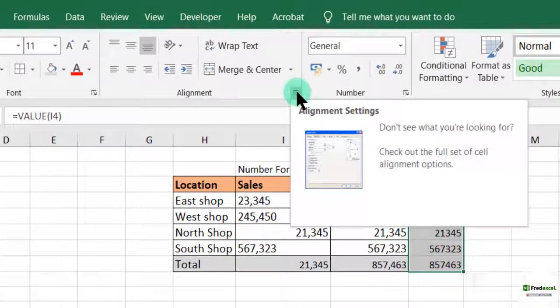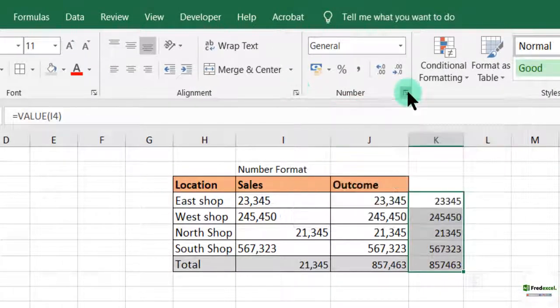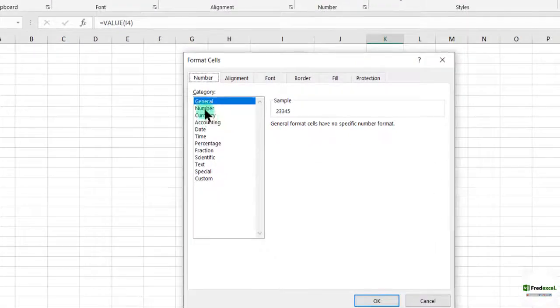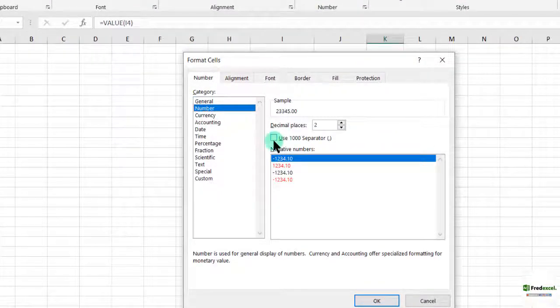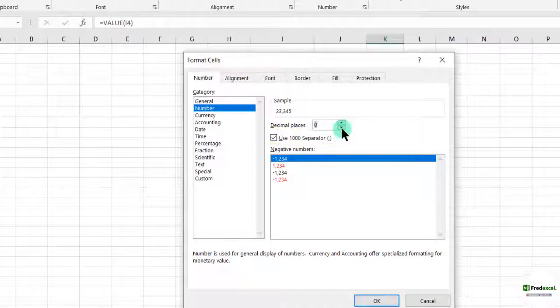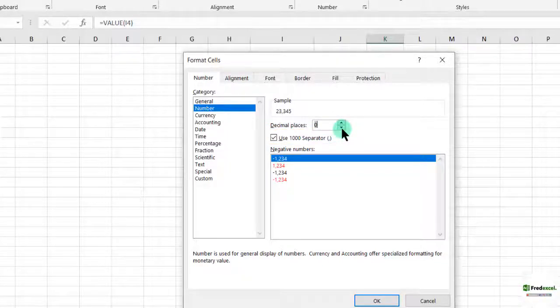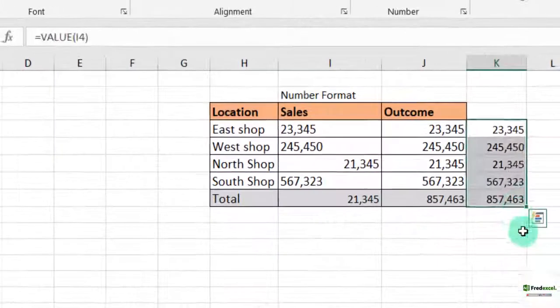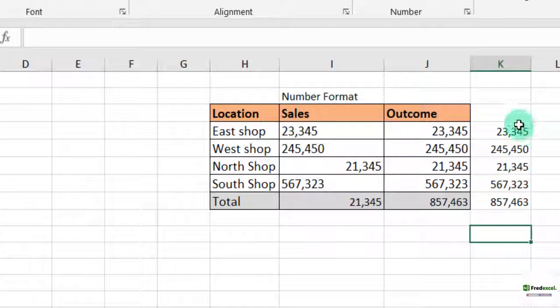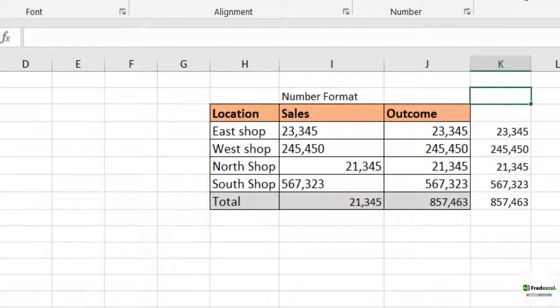Quickly go to where we have the number format. We launch it. The number, we can just check the separator. If you don't want any decimal places, reduce it and click on OK. So those were the two formulas I used for this. The number value and the value formula.